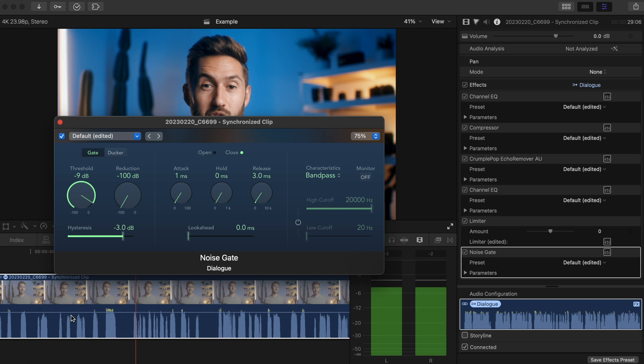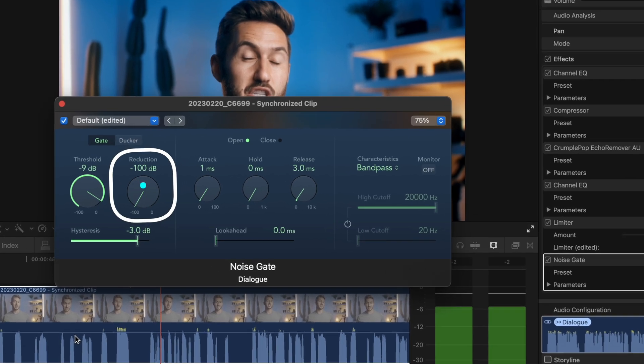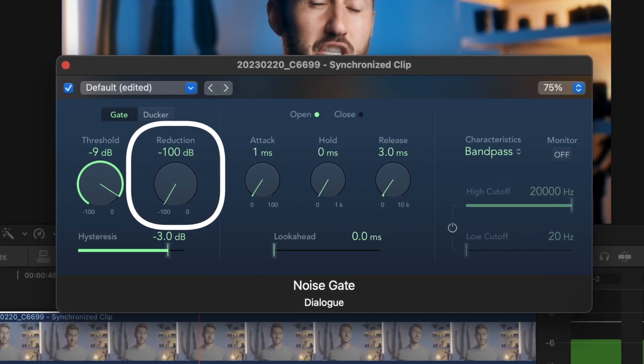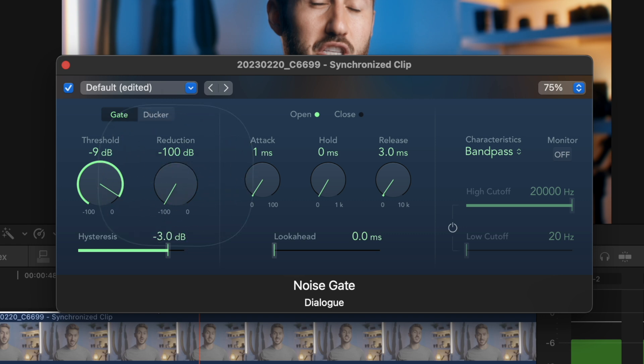Don't have those... The reduction dial is how much you want to eliminate the breaths or background noise. So we'll keep that at negative 100 so we eliminate it fully.